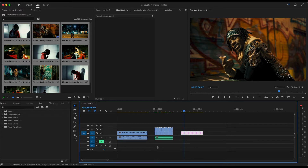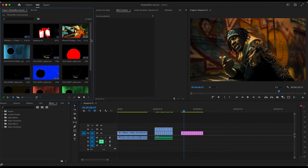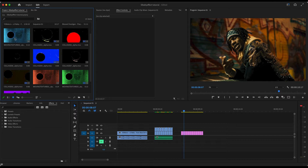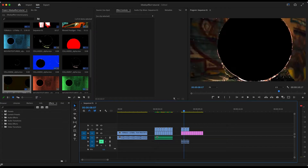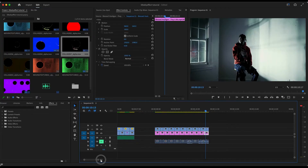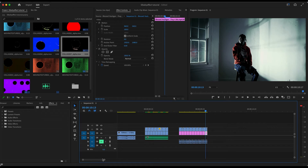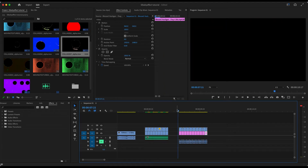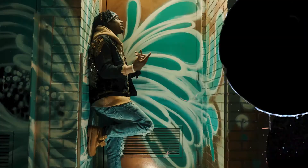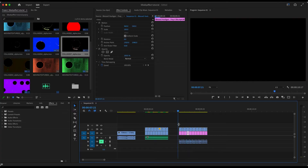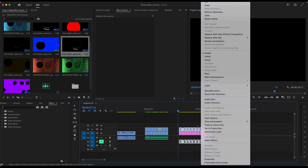Now what you want to do is grab whatever hole punch transition effects you have and drag them above each screenshot. After you line up all your transitions you'll see how that looks. These are in 4K too, so I'm going to scale all of these down.